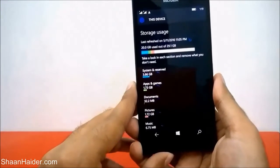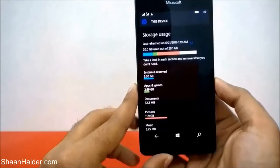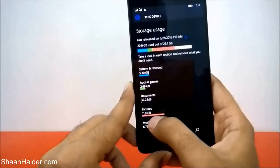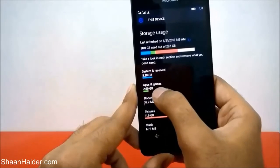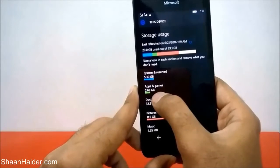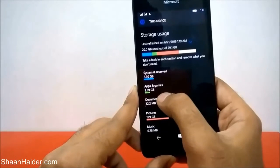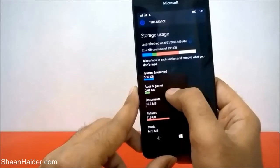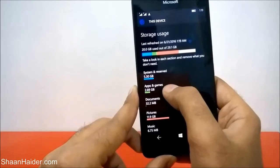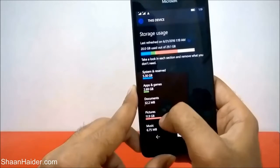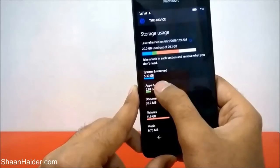It will calculate and show all of the applications and data you have. You can see it's showing that 11.9 GB of pictures are here, and apps and games are occupying 2.7 GB. Now I need to move these apps and games from internal storage to my SD card, so just tap on the apps and games option.